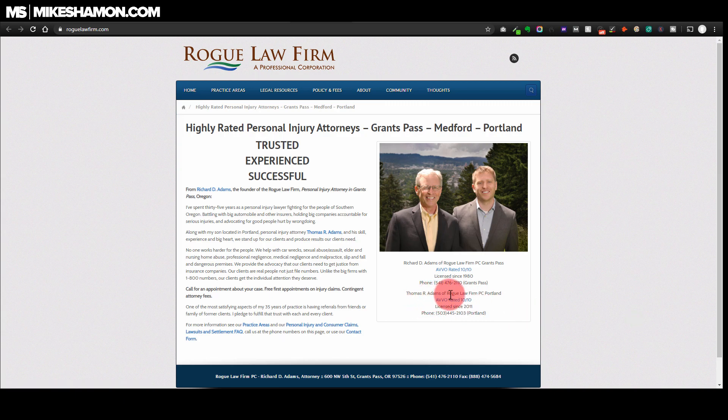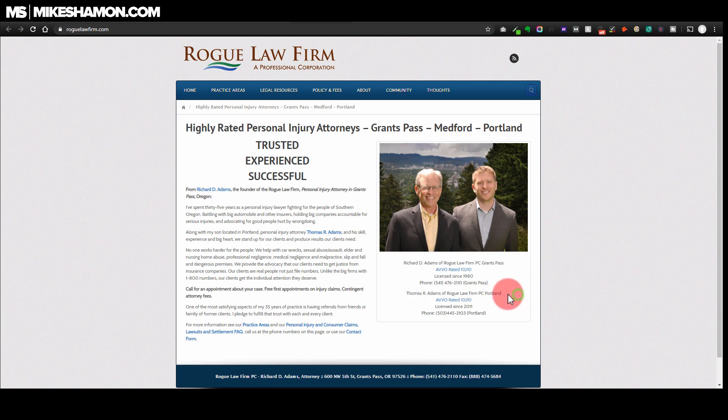Look at that - right here we found an email address: tom@roguelawfirm.com. And if you look, Thomas R. Adams of Rogue Law Firm - he's one of the lawyers there, one of the attorneys there, and we have his email address now.